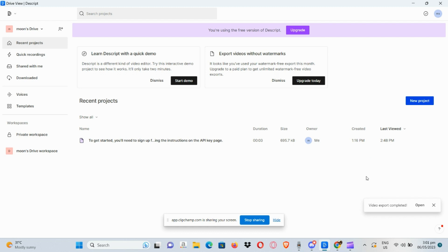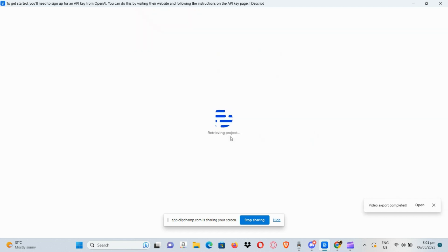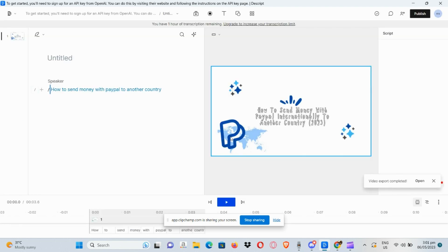Choose the recent project that you would want to export. So say for instance we want to export the audio of this certain video we have right here. Click on it. Once you've clicked on the video, go to the Publish section.